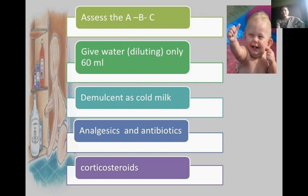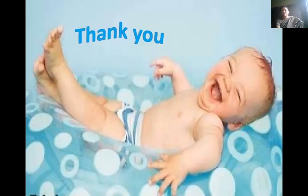Assess the ABC. Give water only, 60 ml. Demulcents such as cold milk can be given, along with analgesics and antibiotics as needed. That's all about poisoning.